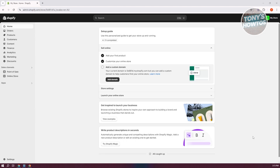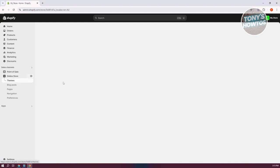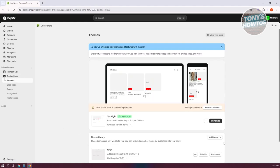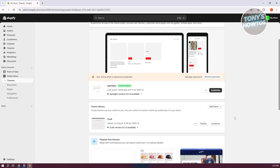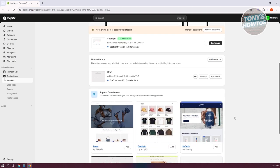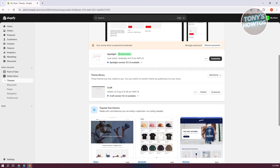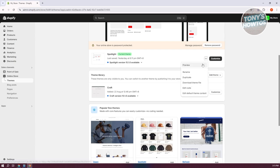How do we change our theme here? You want to go to online store here at the left panel and go to the right side and scroll down a bit. You also have the spotlight section which allows you to customize it and do other stuff. For example, if you want to preview, rename, duplicate and all those stuff, but you also have the theme library here.